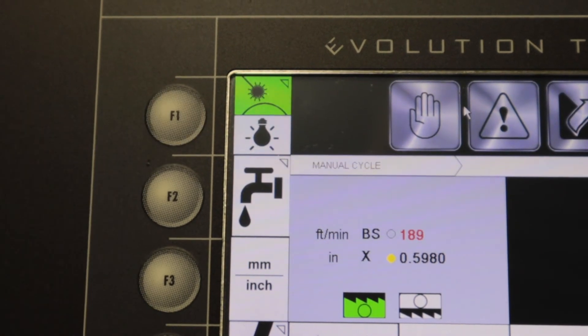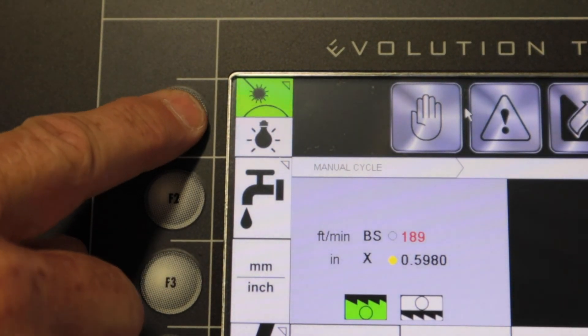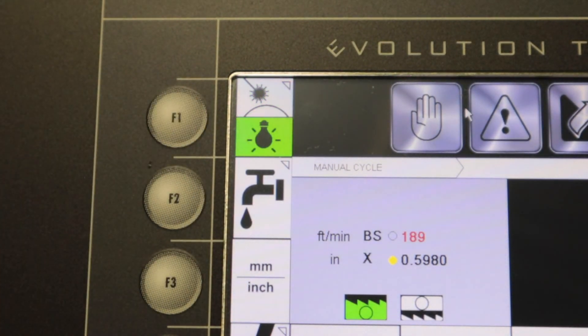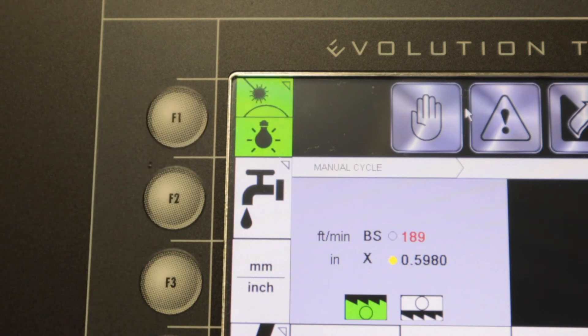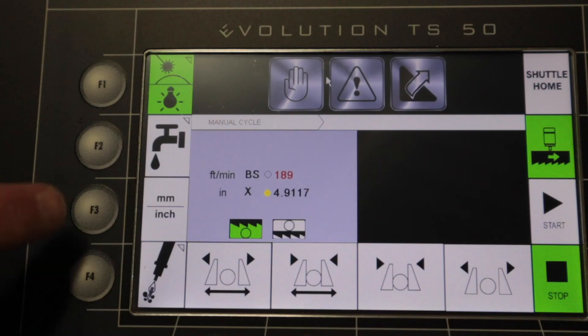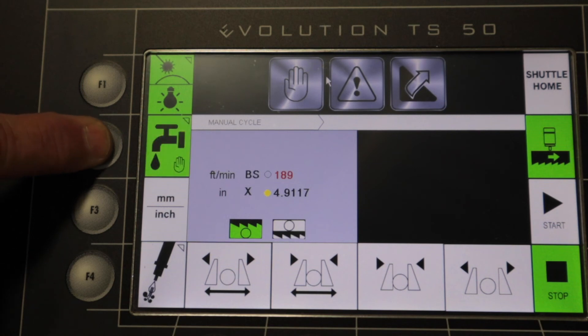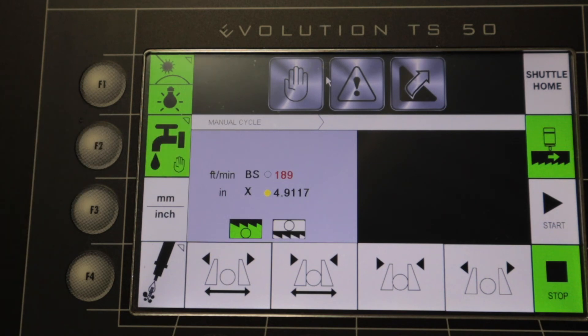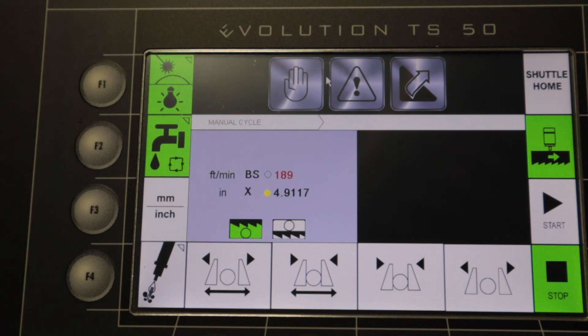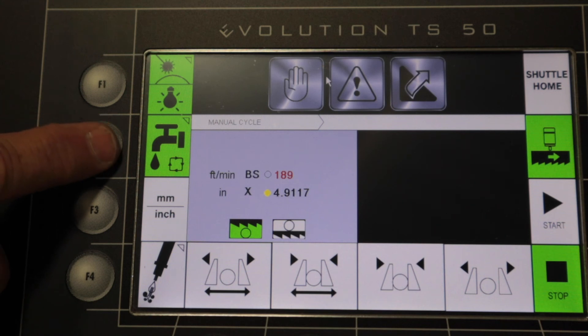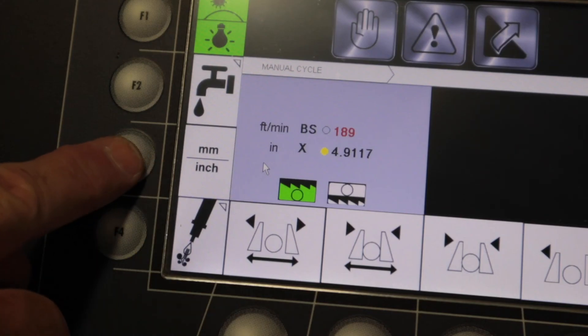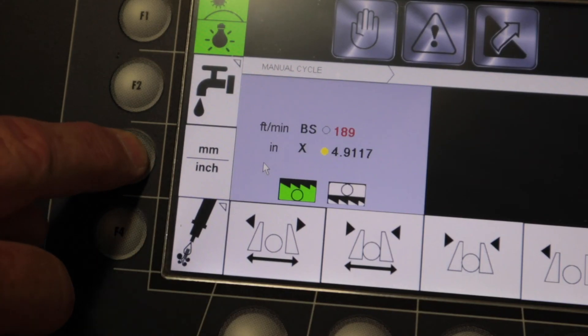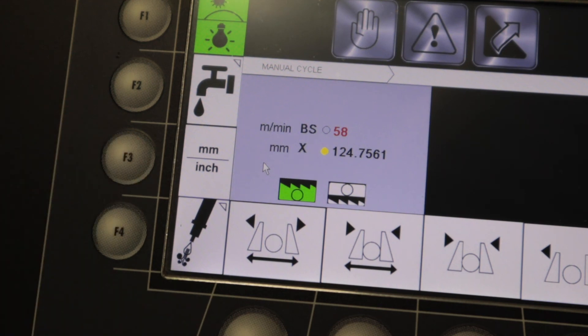You can toggle between the work light or laser light by pressing this button. The button will stay green when selected. The button that looks like a tap allows you to select between coolant modes. When a white background is shown, no coolant will flow. When manual mode is selected, coolant will flow continuously, and when automatic mode is selected, coolant will flow only when the blade is running. You can switch between imperial and metric mode with the millimeter inch button.